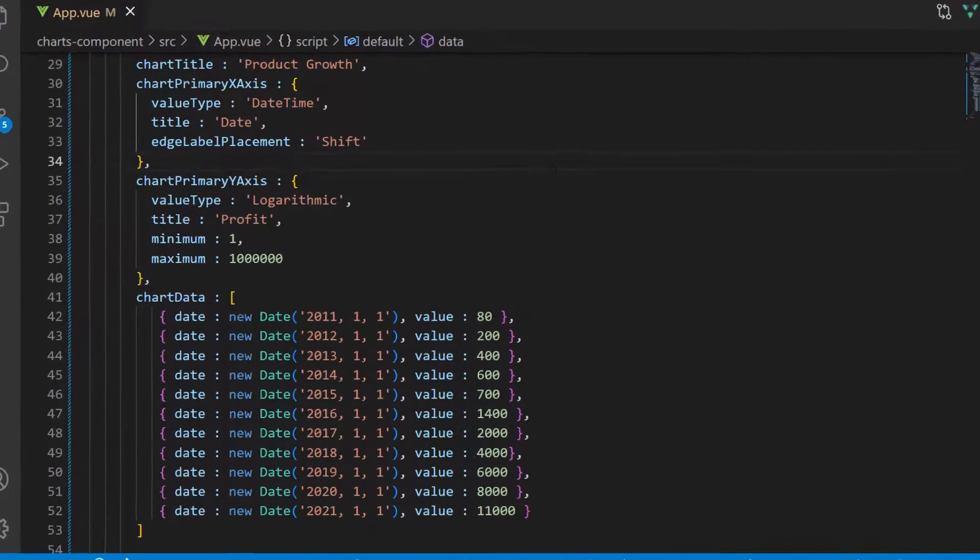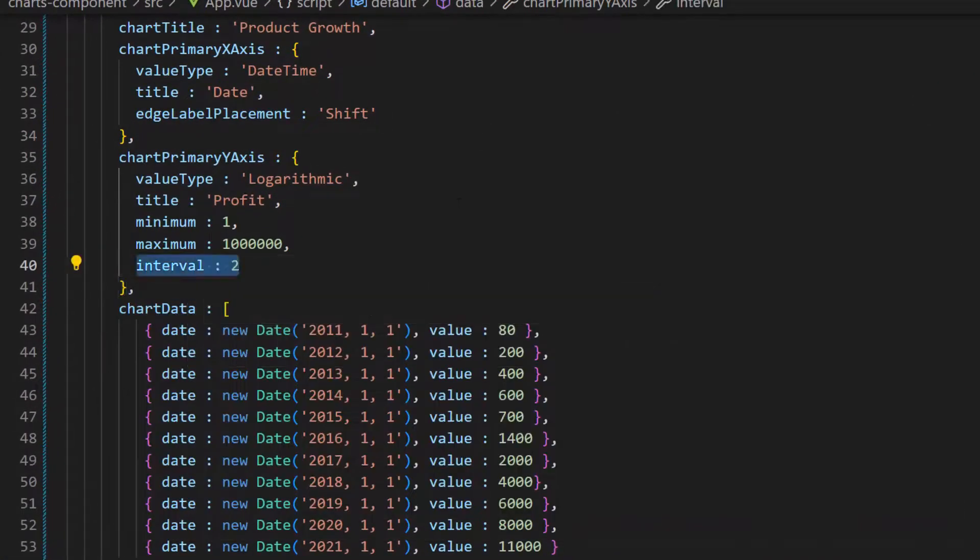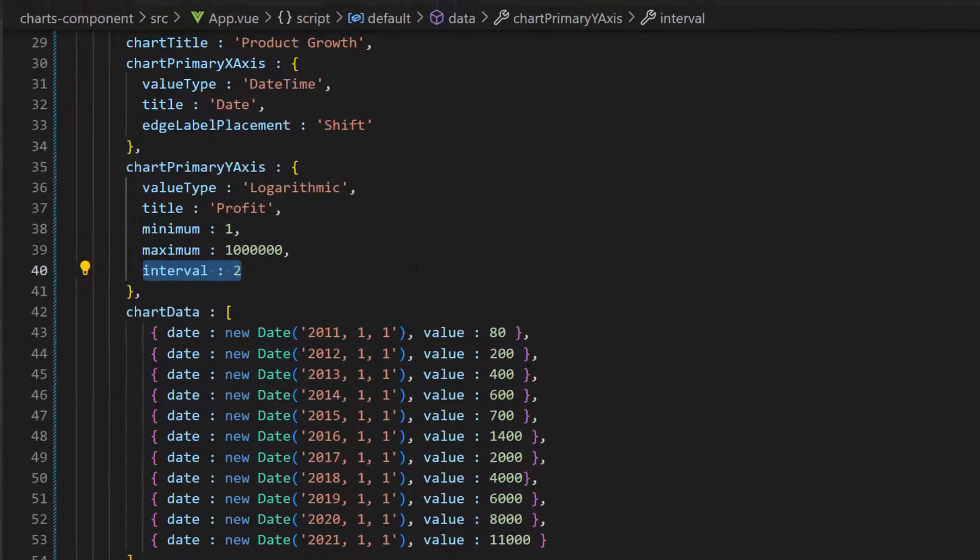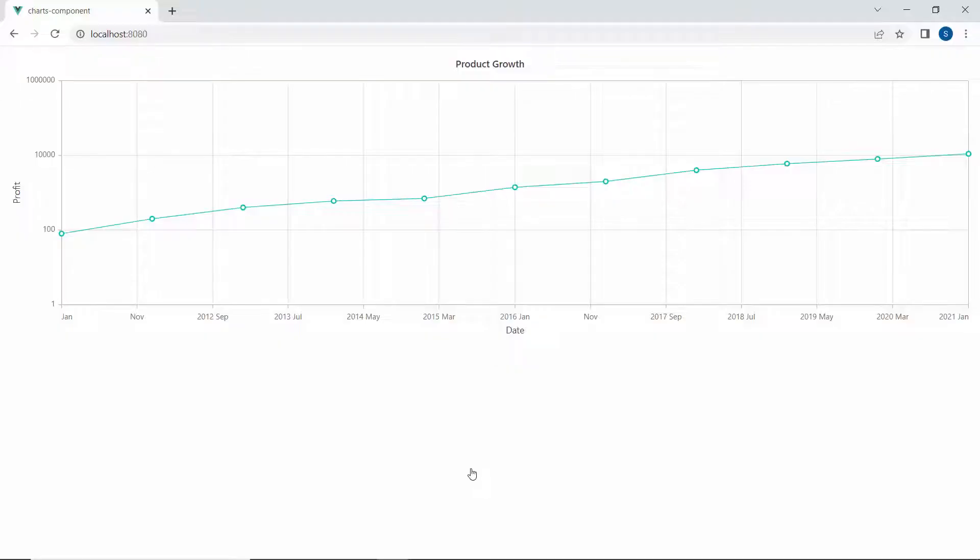Now, I am going to set a custom interval in the axis, to show how it is different from the default interval. Look at the chart output, displaying a custom interval in the logarithmic axis.